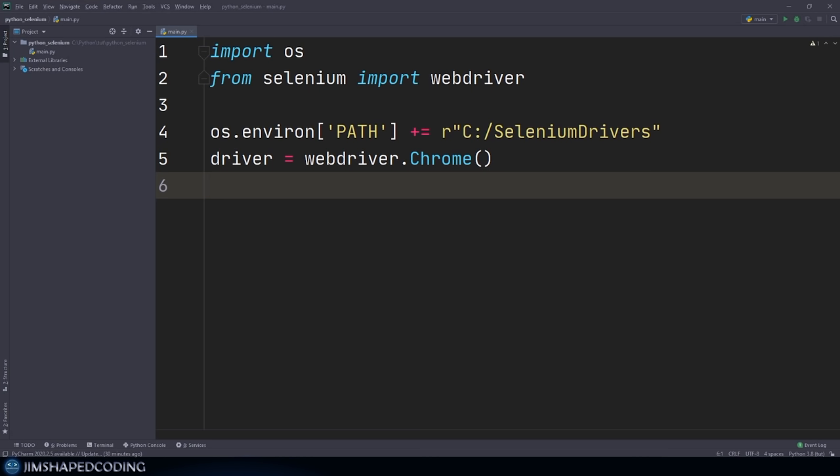You only need to call implicitly_wait one time and it will set an implicit wait amount for all the elements you are going to try to find in the future. For example, I can go down and say my_second_element equals driver.find_element_by_id() with some element that doesn't even exist on the page. Running this, we have no problem with the first element, but in about a second or two we should receive an error that Selenium was not able to identify an element with that ID. Once the implicit wait is set, it is applied across all elements we try to find.